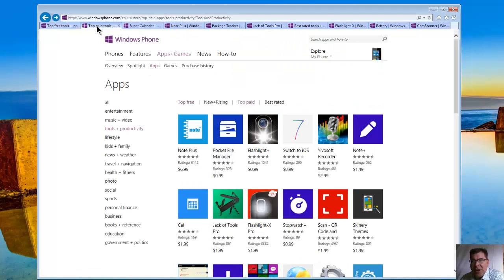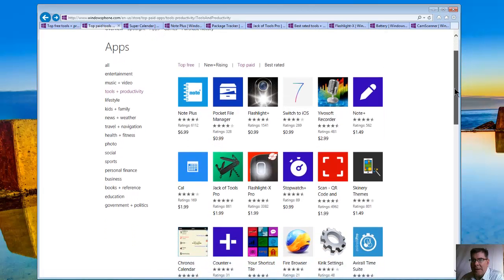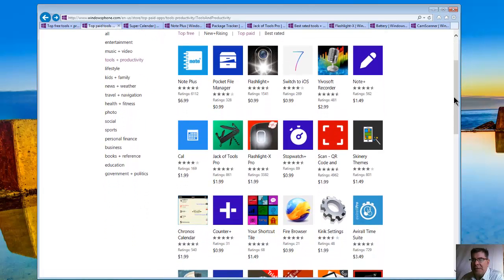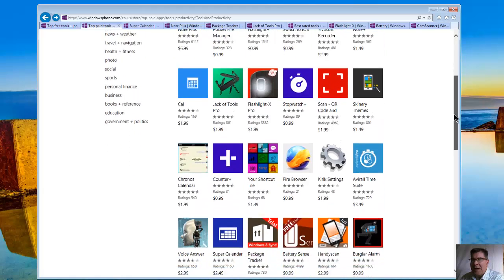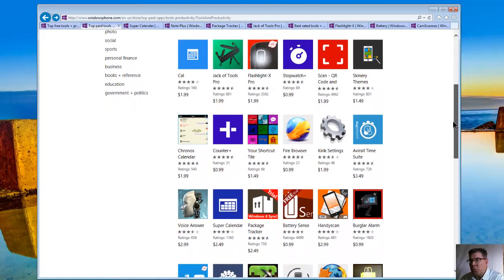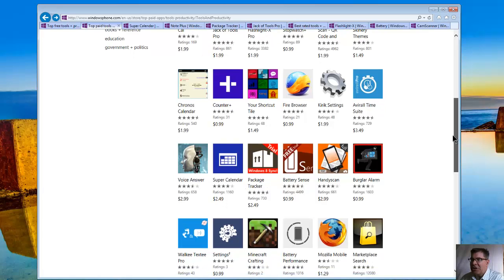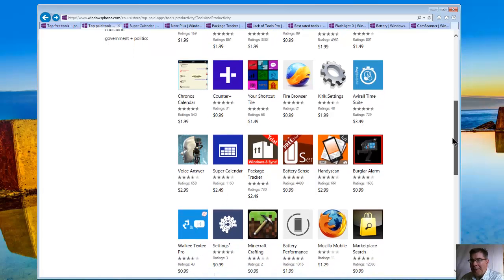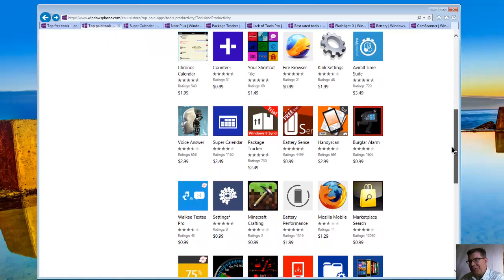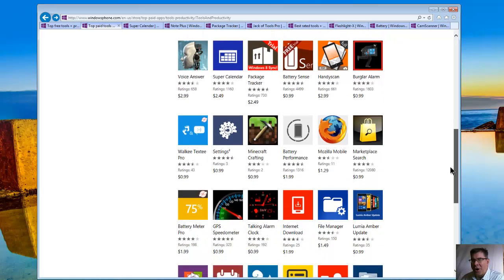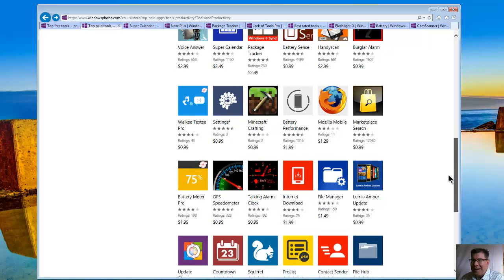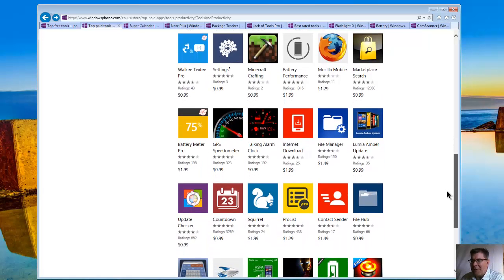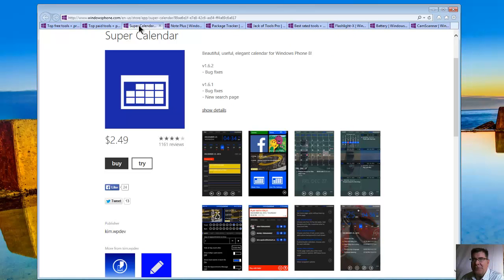Let's look at some top paid apps. These are getting the developers some money. Note Plus, Pocket File Manager, Flashlight Plus, Cal, Jack of Tools, Stopwatch, Scan QR, Voice Answer, Super Calendar, Burglar Alarm, Walkie Textie, Settings, Battery Meter. Let's look at a couple of these, starting with Super Calendar.